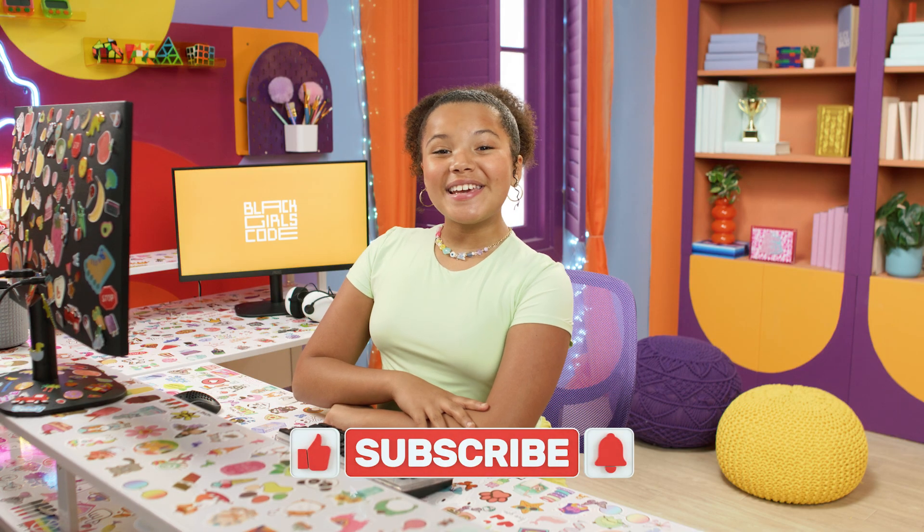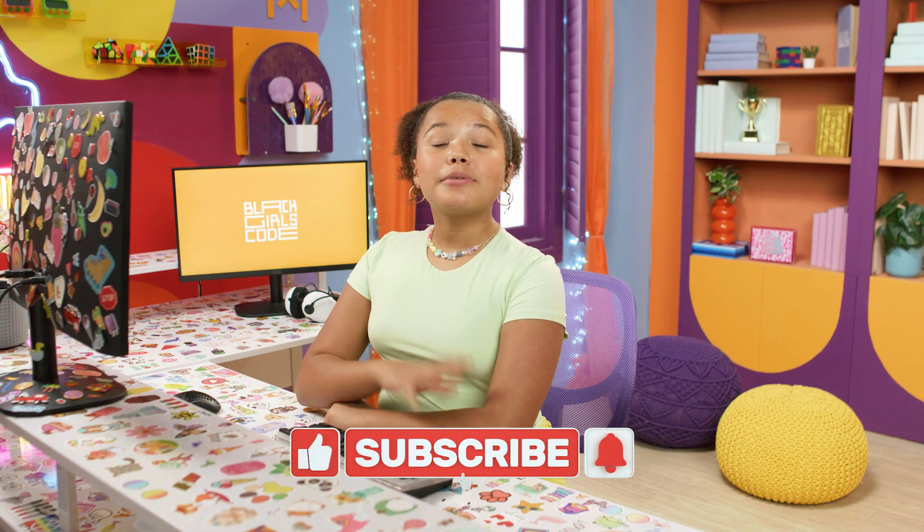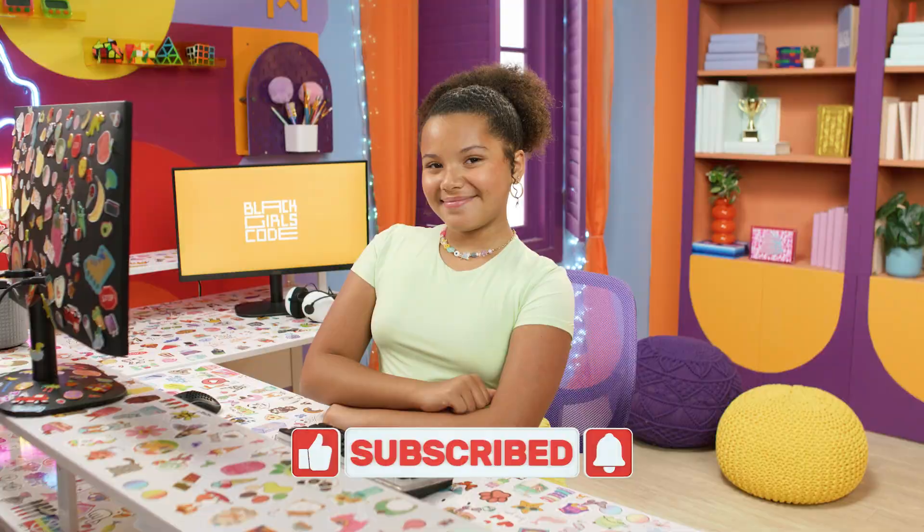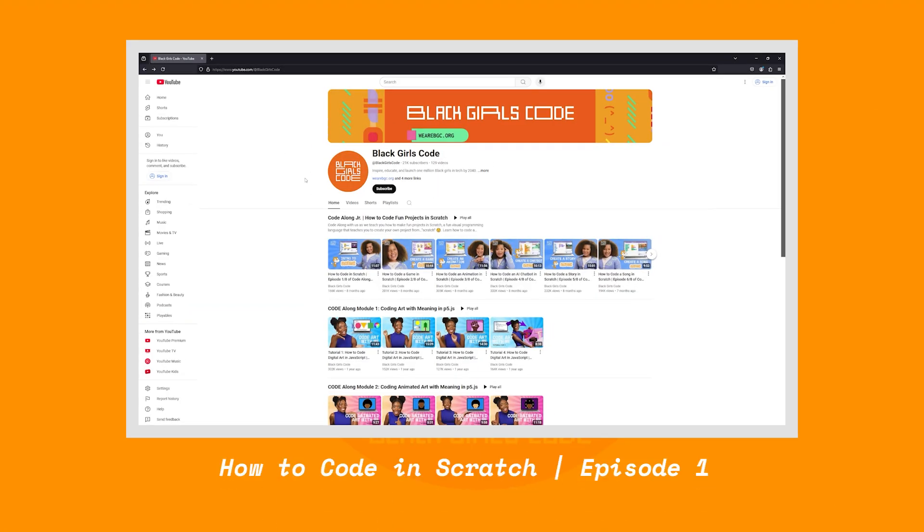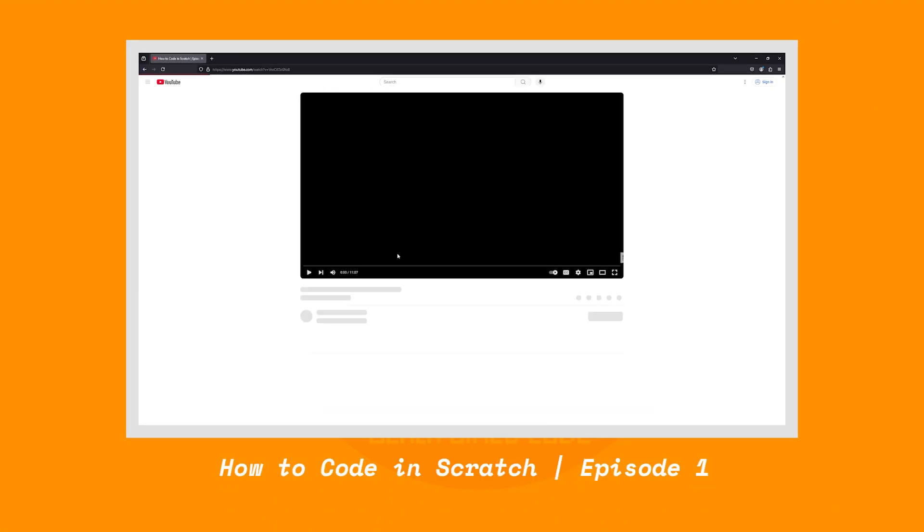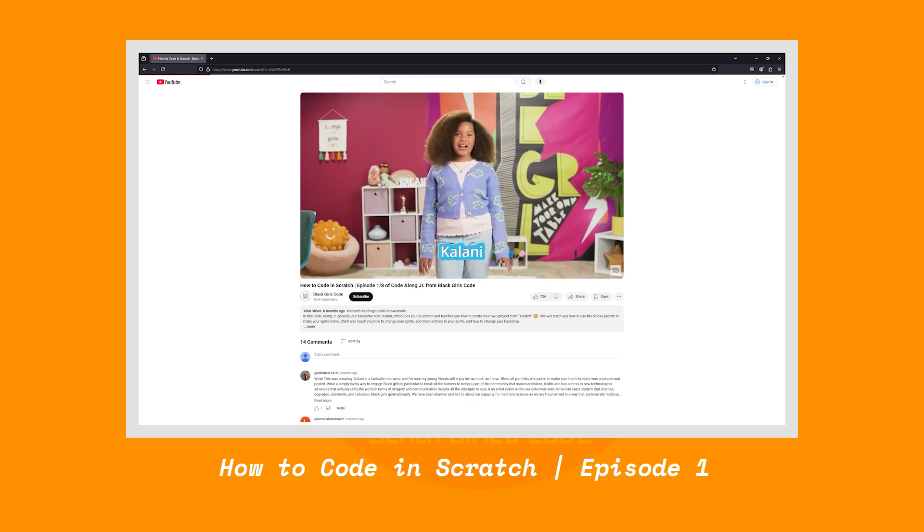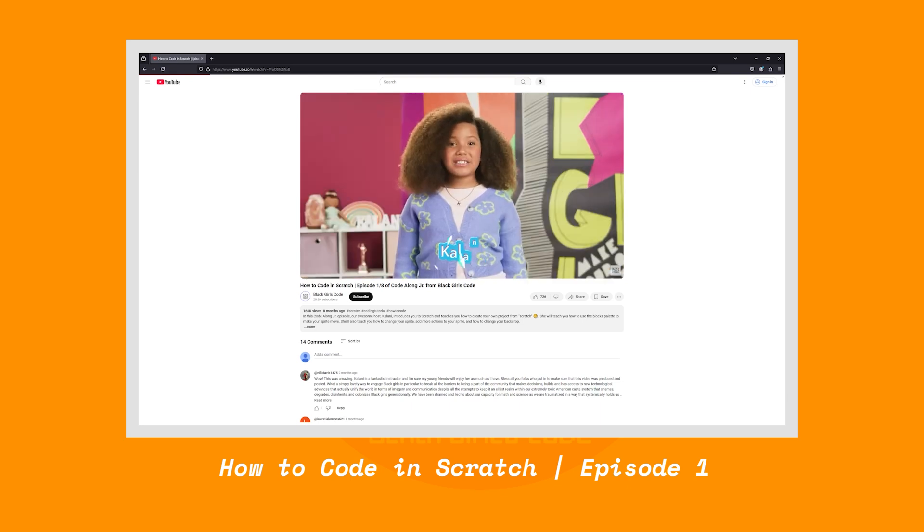Before we get to coding, make sure to like this video and subscribe so you never miss an episode. If you're new to Code Along in Scratch, make sure to check out this video to learn how to make an account. It's also a great episode to review if you need some help learning the basics in Scratch.